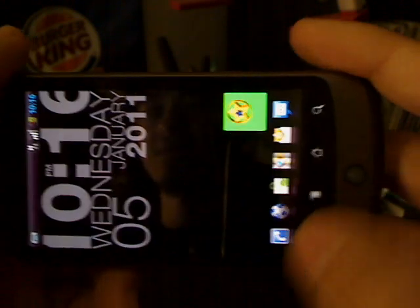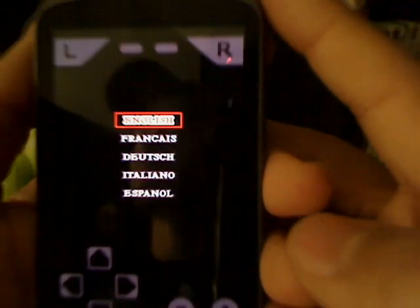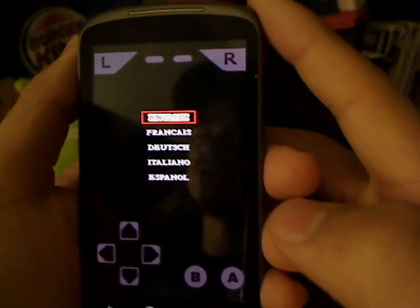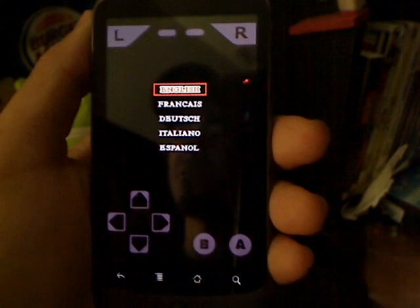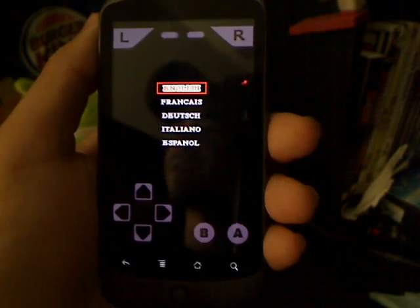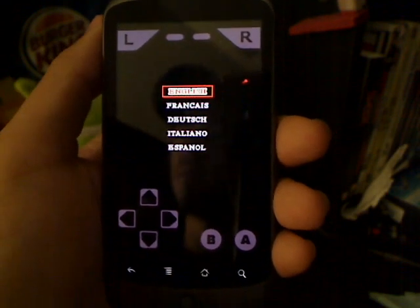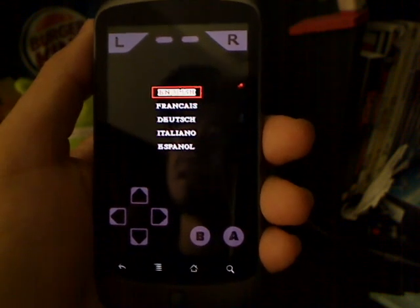I hope you guys enjoyed the review I just did for you — Game Boy Light. Hopefully if you have any questions or concerns, email the developer or ask me any questions. And there you guys have it on the Game Boy emulator. Rate, comment, subscribe guys, and spread the word.